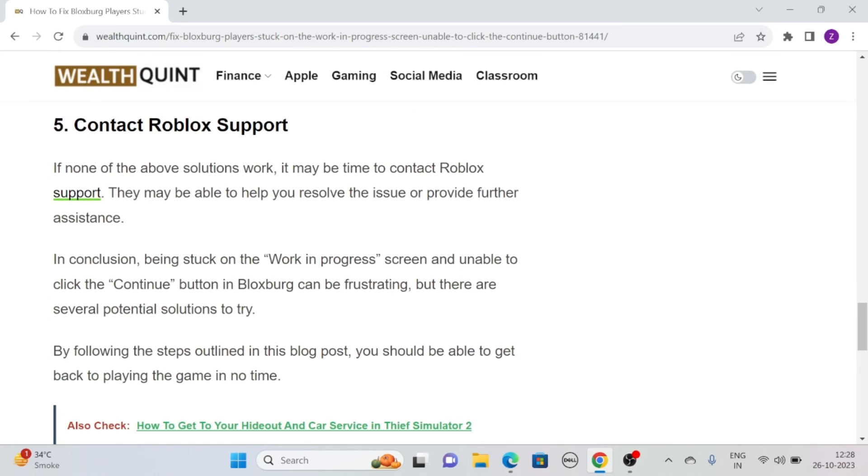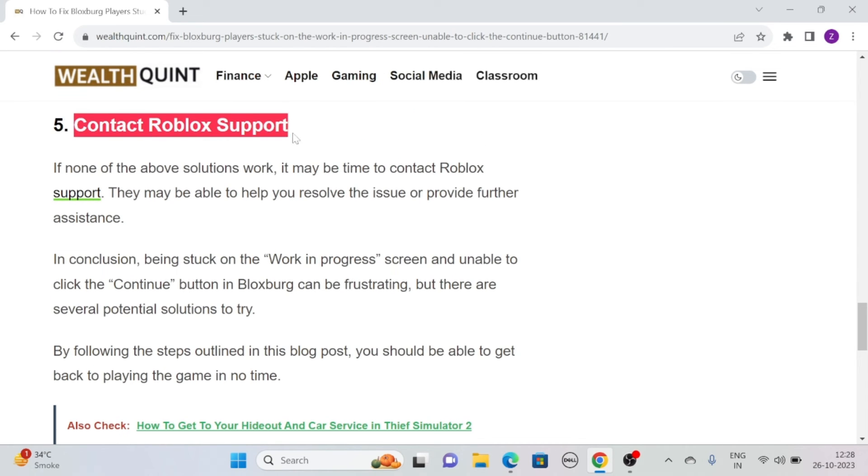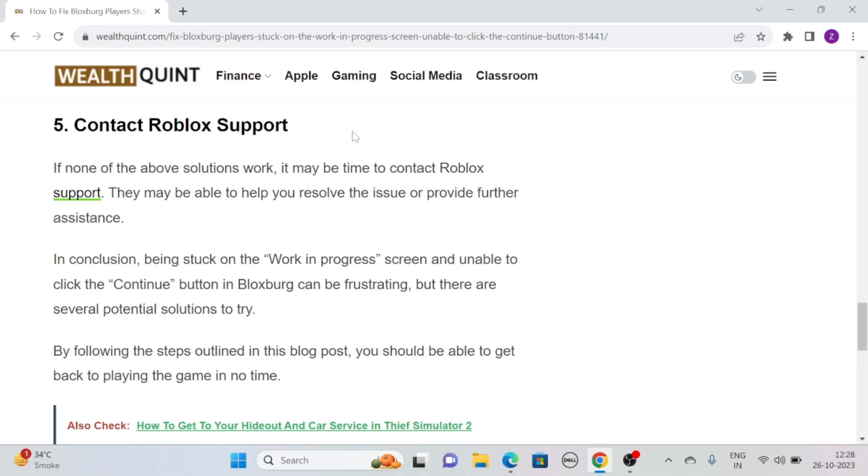Solution 5: Contact Roblox support. If you have tried all of the above solutions and still none of them worked, it may be time to contact Roblox support.